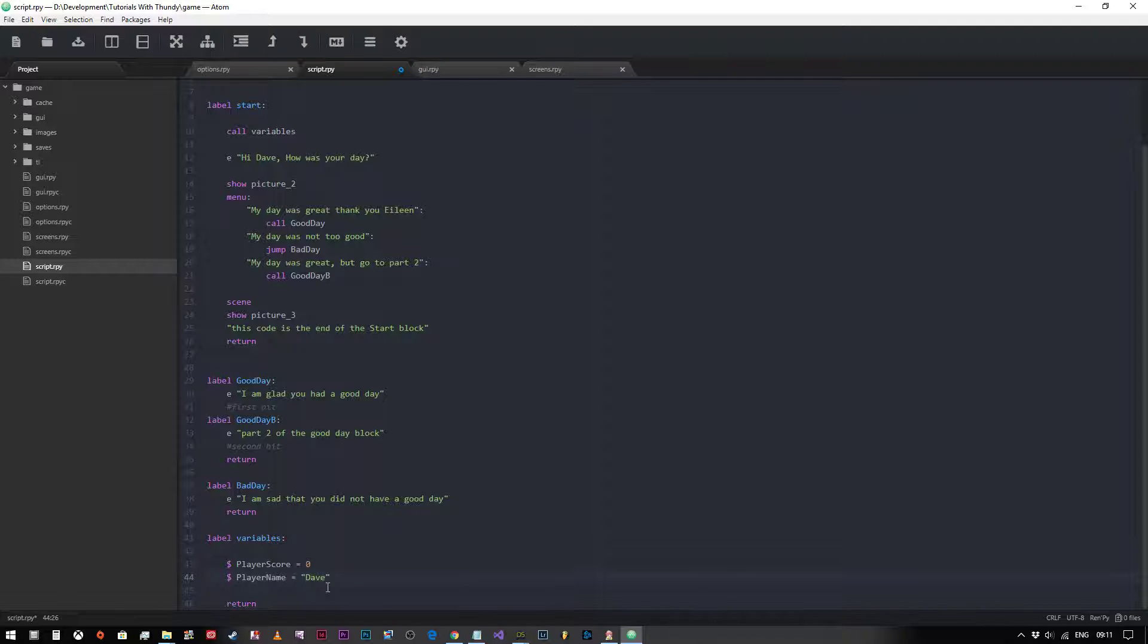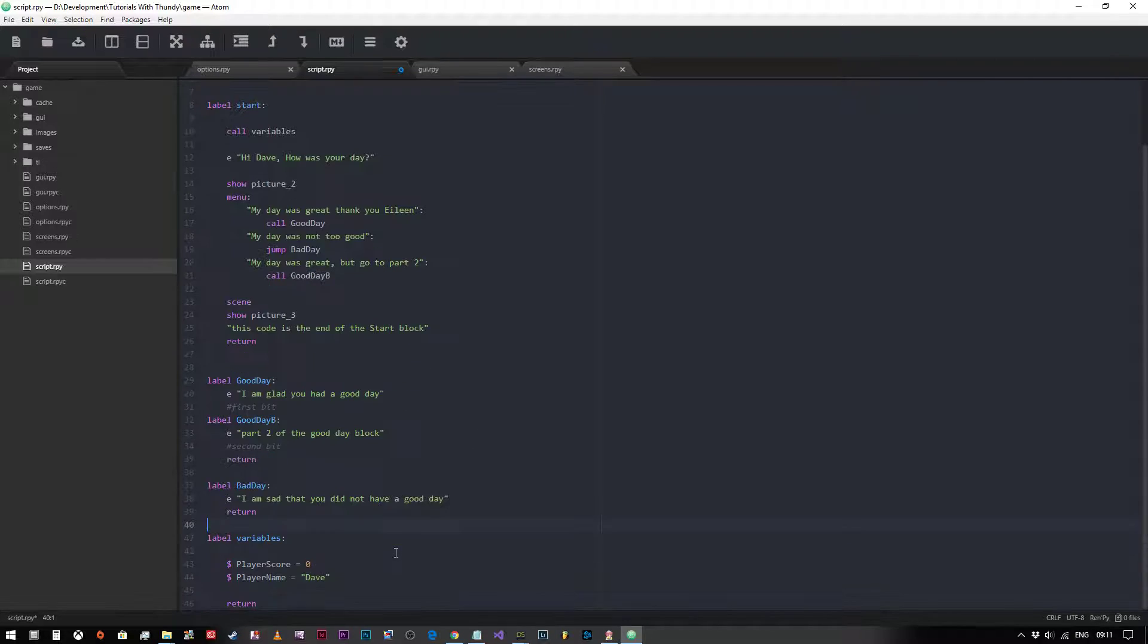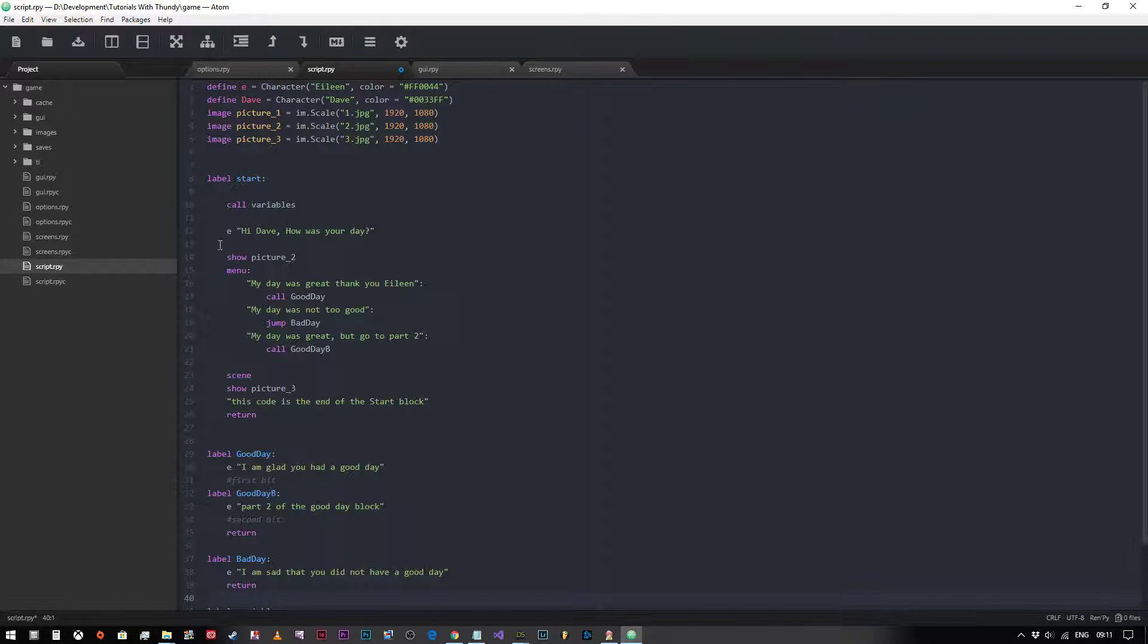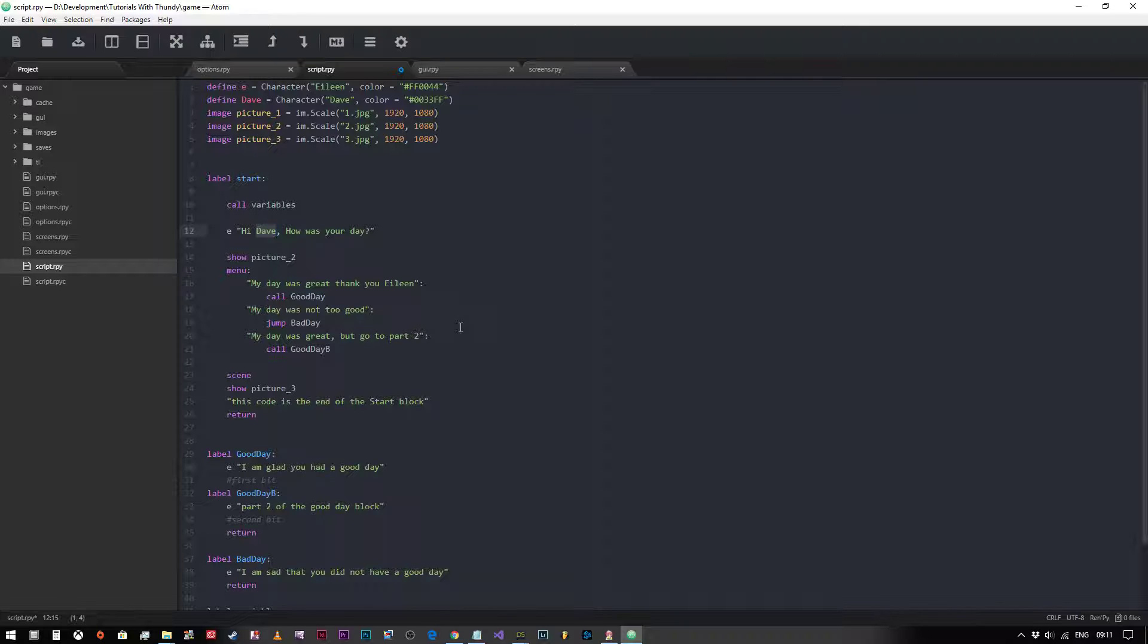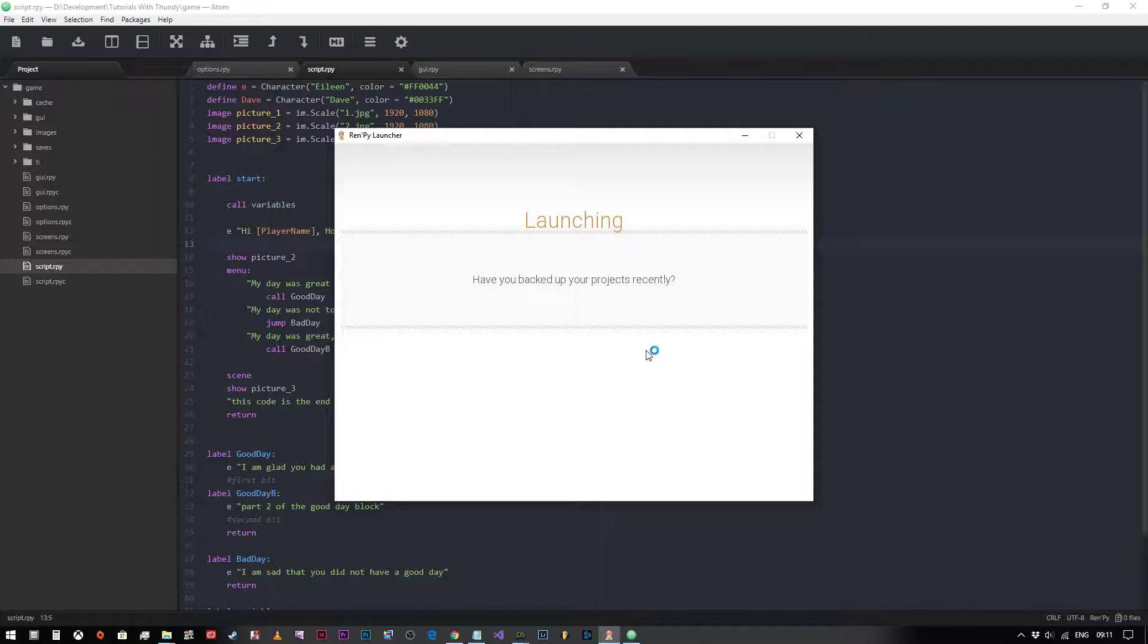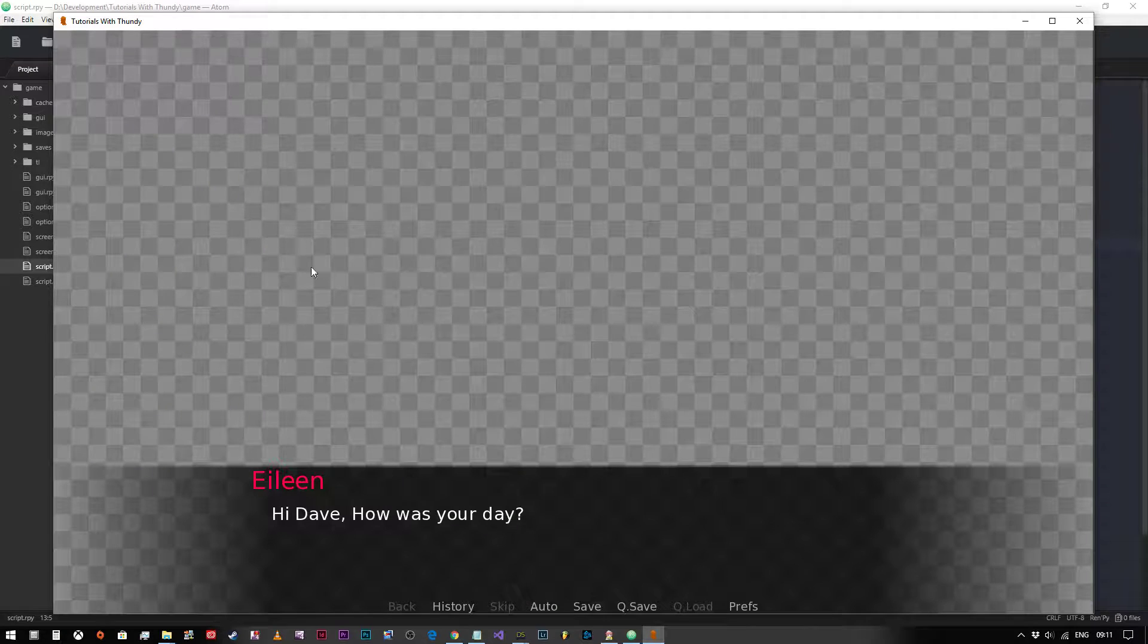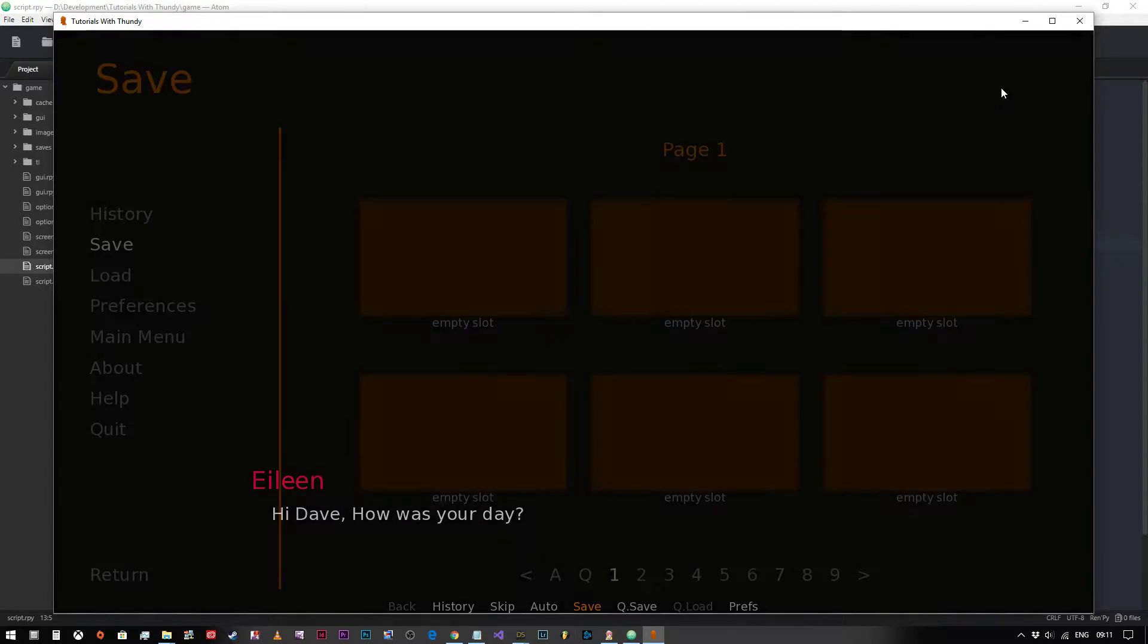So we've now set these two variables. How do we actually use them? If we would like to use the player name inside some text, so if we wanted Eileen to actually use the variable player name instead of just saying hi Dave, we'd use square brackets player name like so. And we're going to test that now to make sure that it still works. Yep, so we go to our project, we're going to launch it. Start. Hi Dave, how was your day?